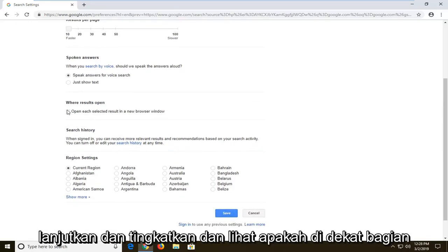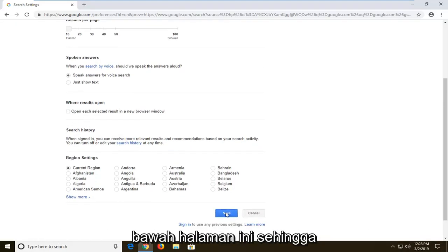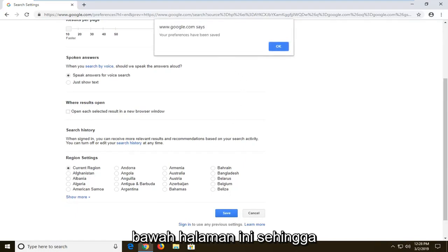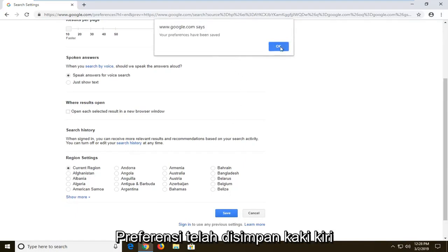Once you're done making that change, go ahead and left click on save near the bottom of this page. It says your preferences have been saved — left click on OK.